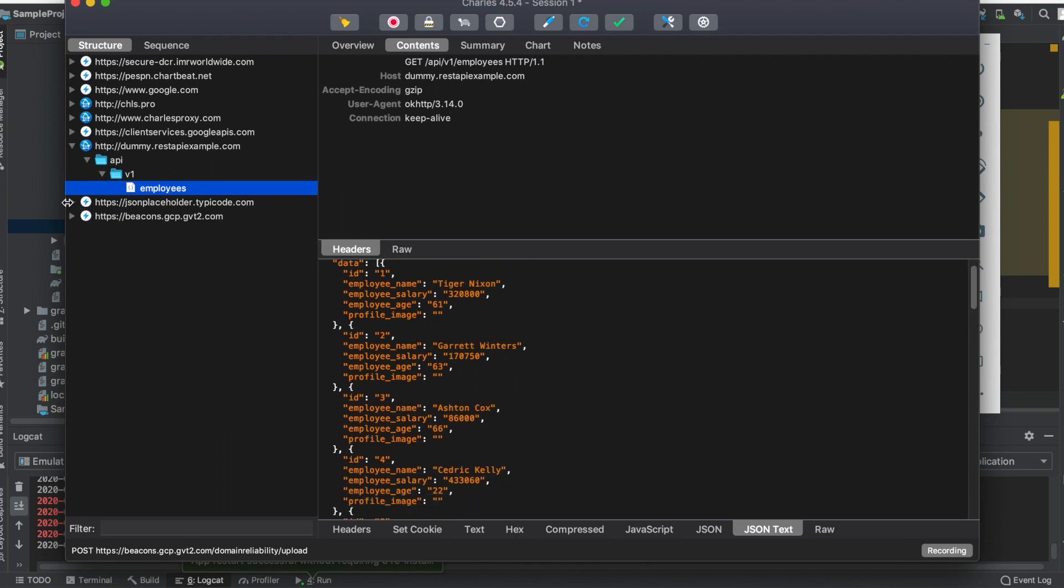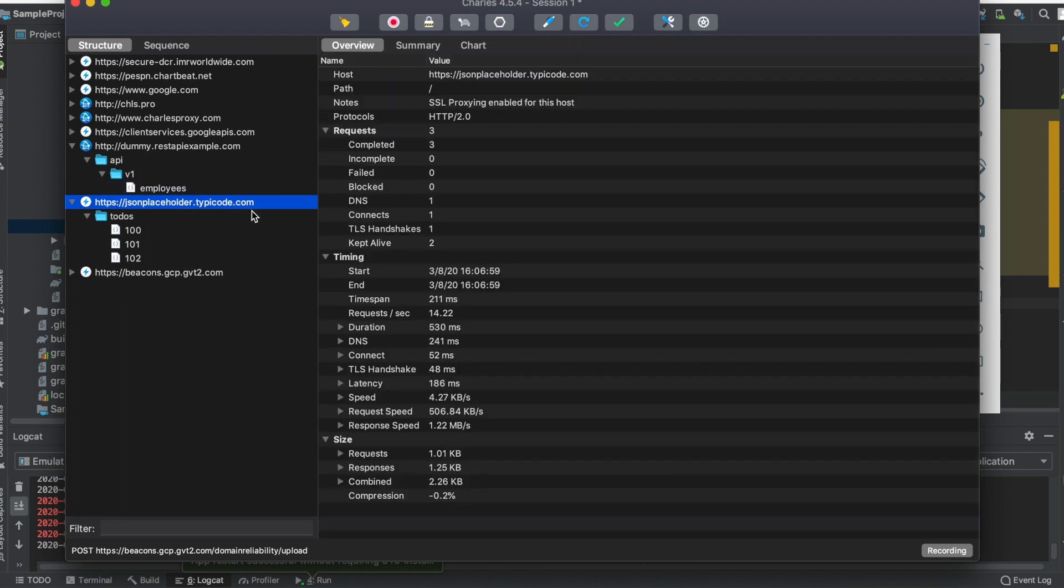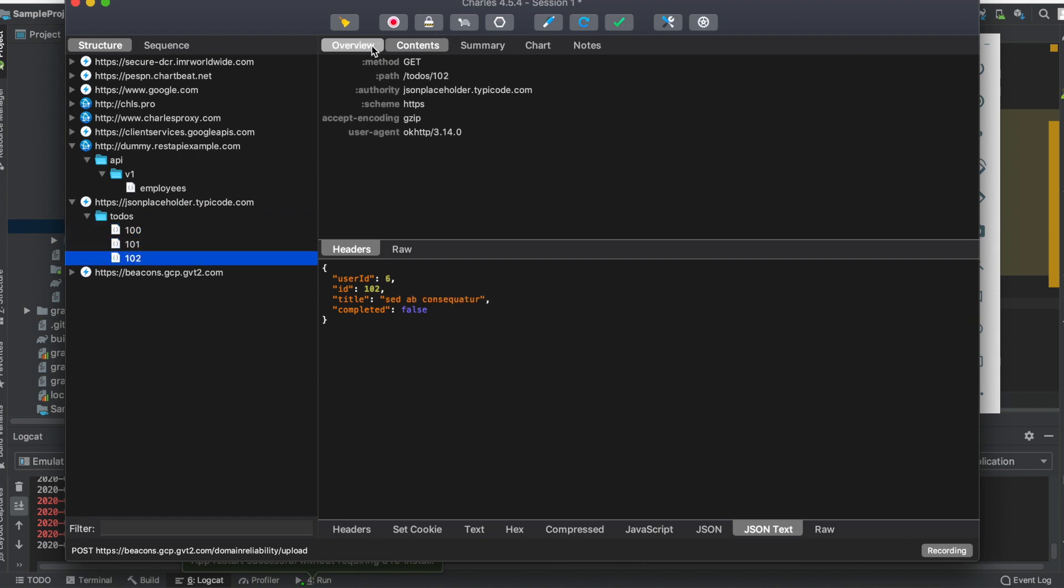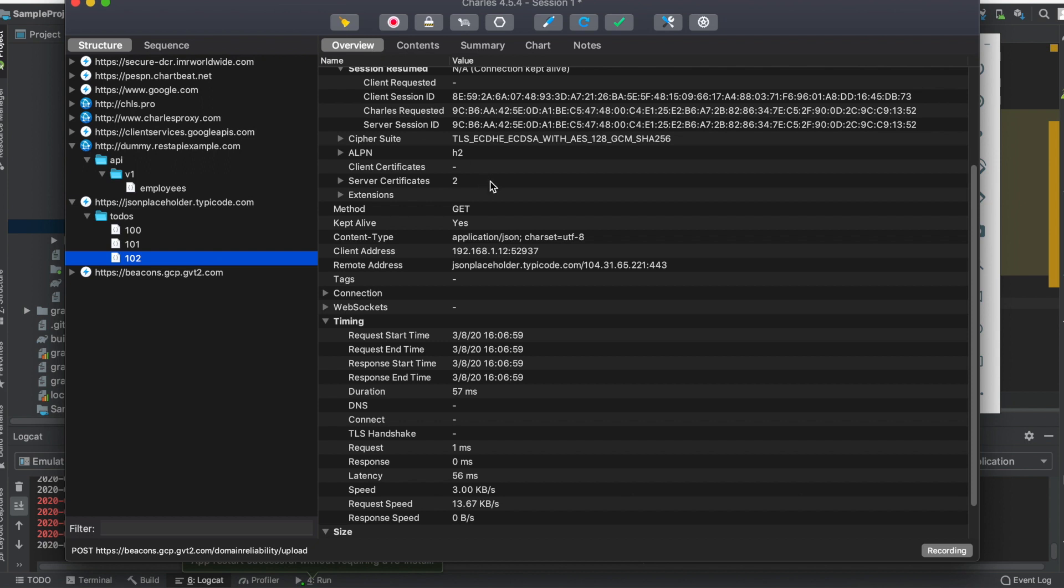This is all the response it gives you. The next API call I made - I've totally made four API calls, this was the first one. The next one is jsonplaceholder.typicode.com, so I can see those details here as well. This is how you monitor your HTTP traffic in your Android app.